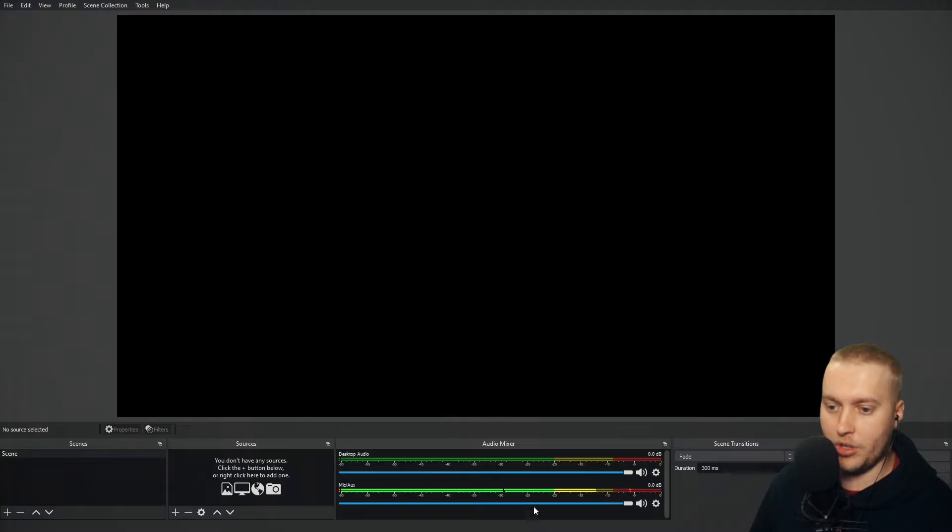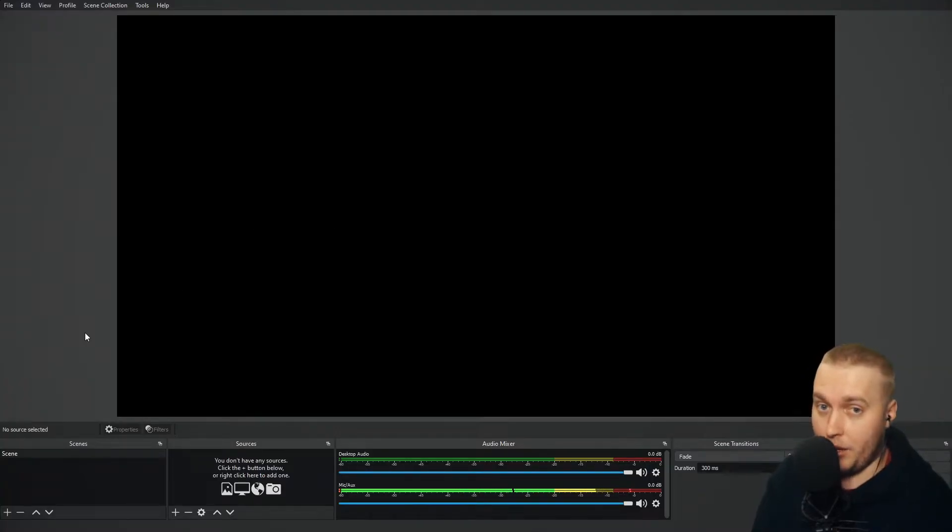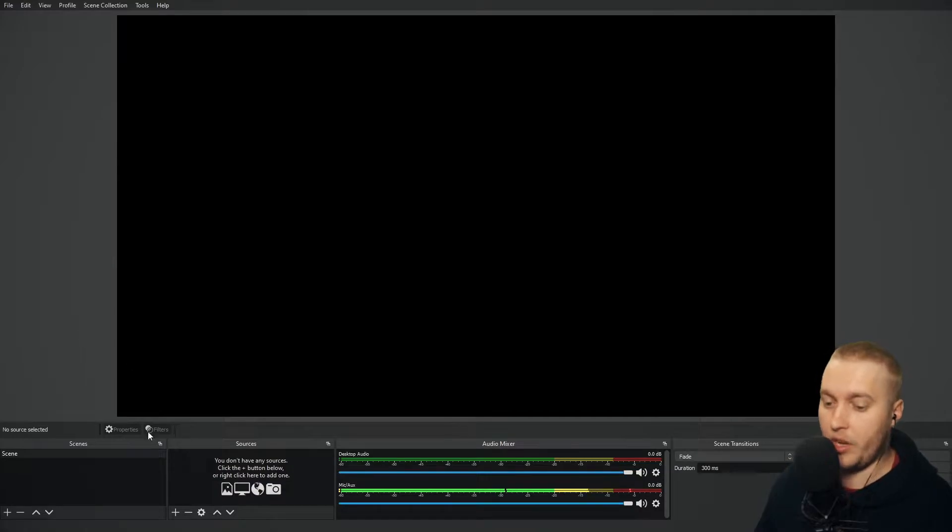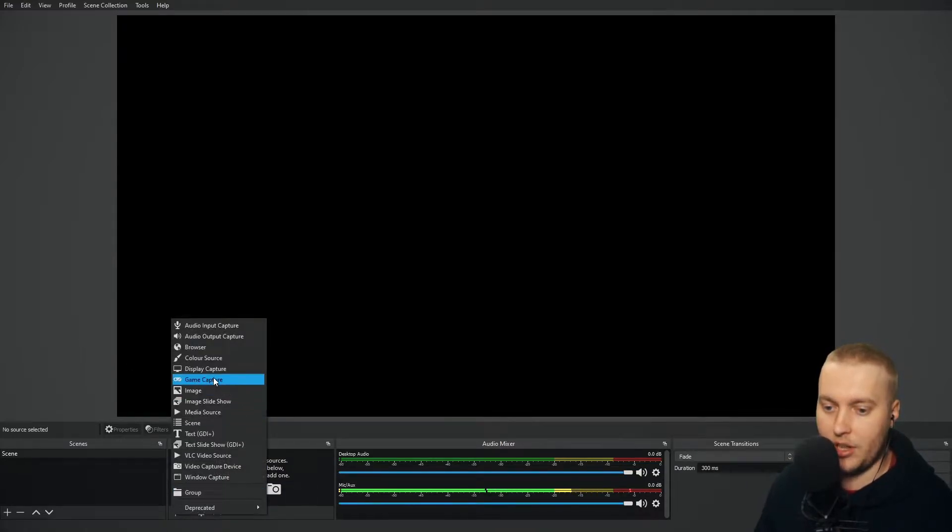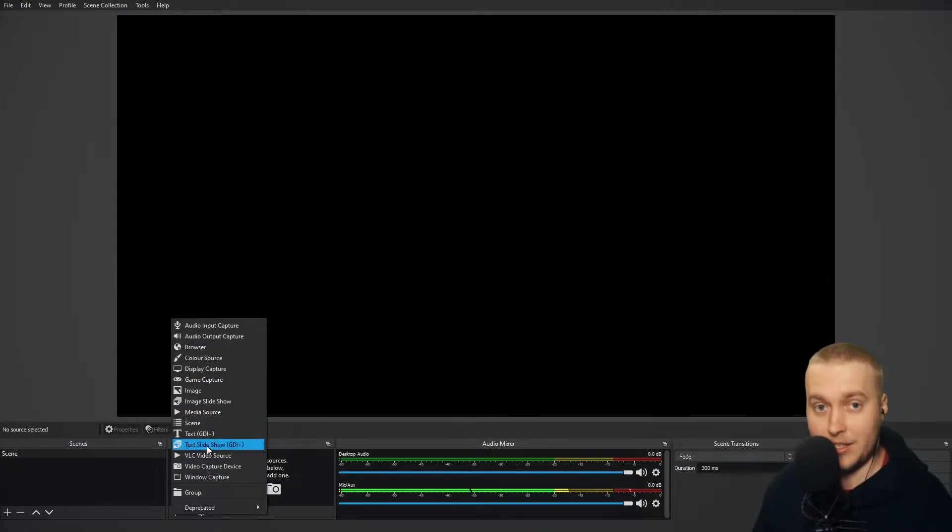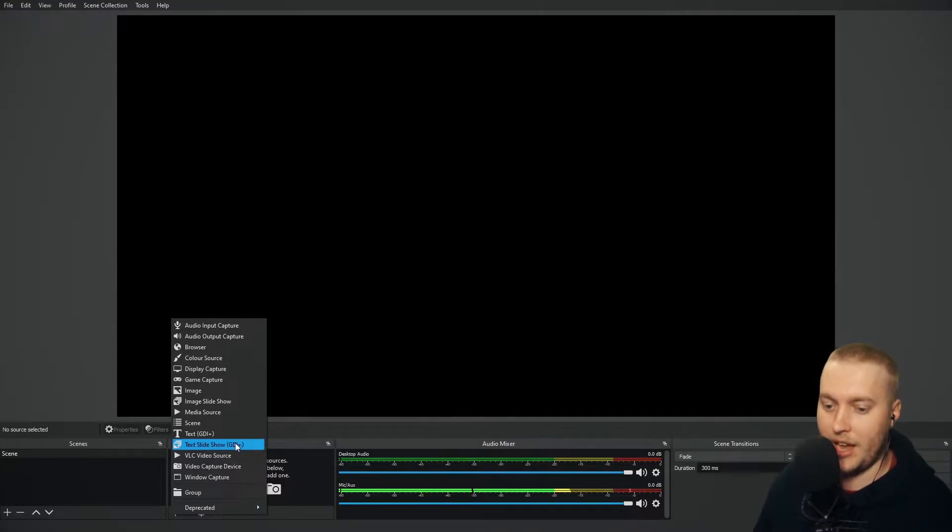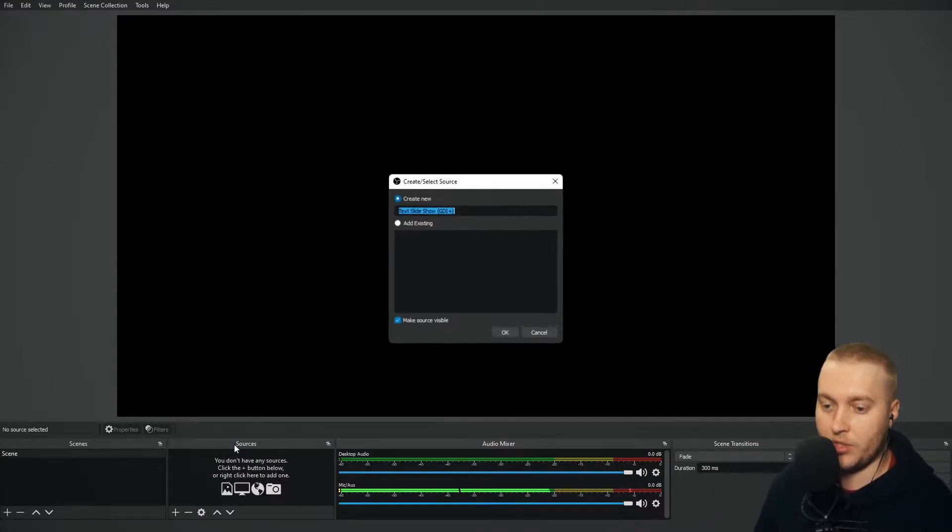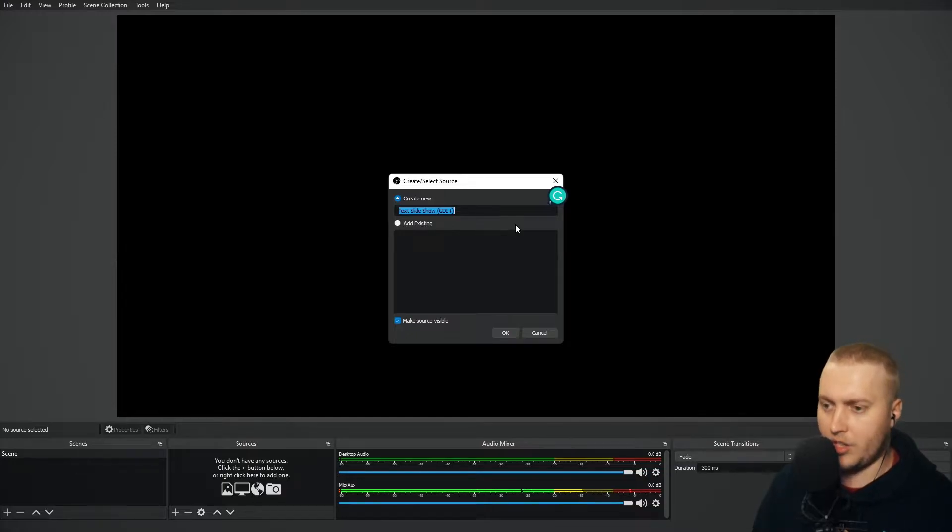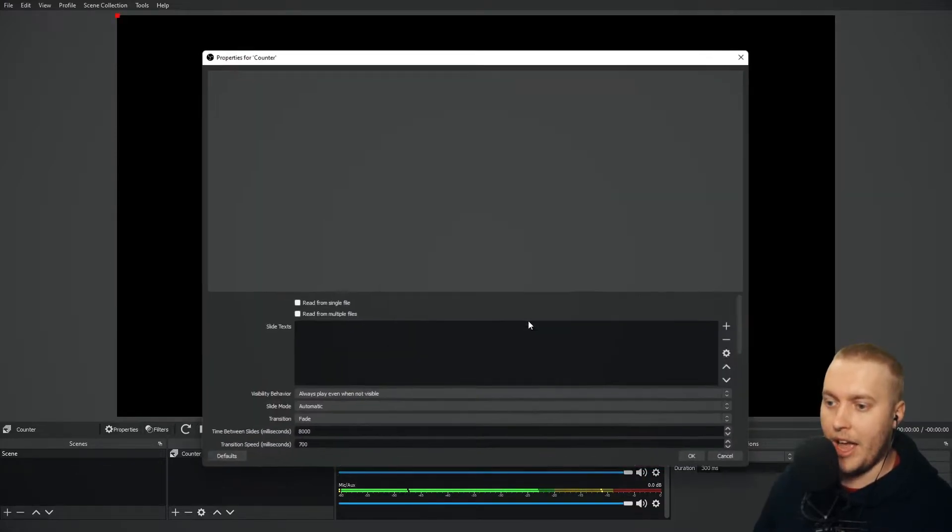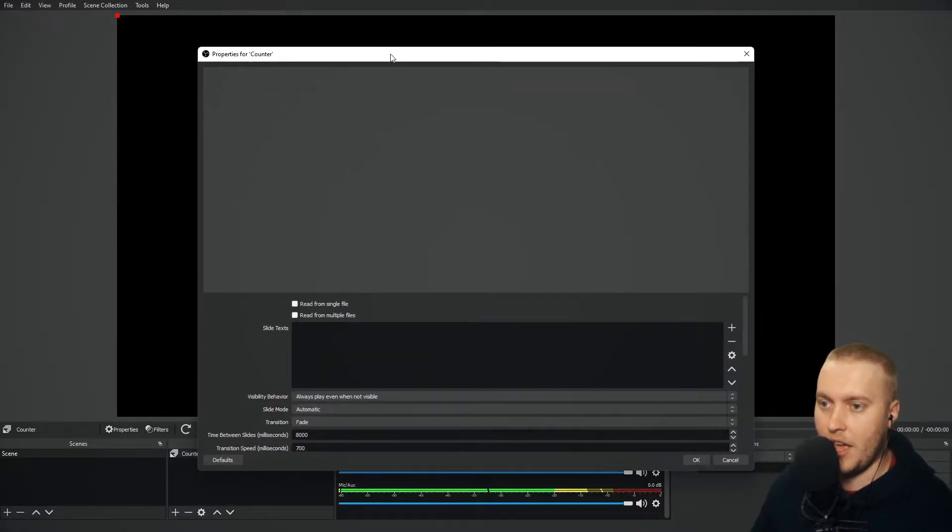Now, if I go to OBS Studio, this particular plugin is a source. So we're going to find it just like we find Image Slideshow, we're going to find Text Slideshow down here. Also GDI, similar to the Text Source itself. We're going to go, let's just change the name of this one to Counter, and I'm going to press OK.